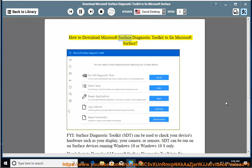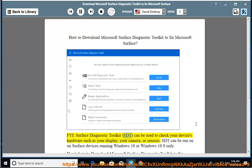How to download Microsoft Surface Diagnostic Toolkit to fix Microsoft Surface. FYI, Surface Diagnostic Toolkit (SDT)